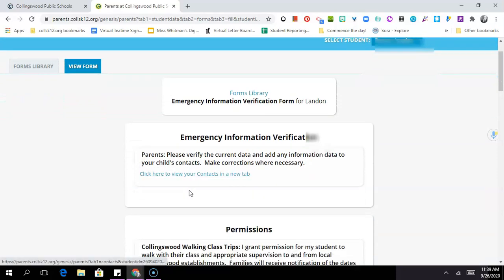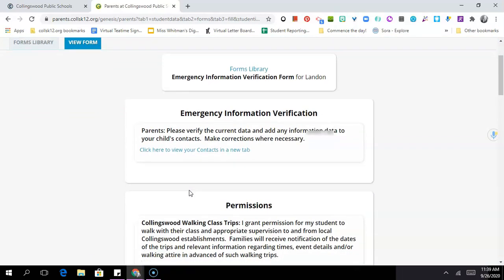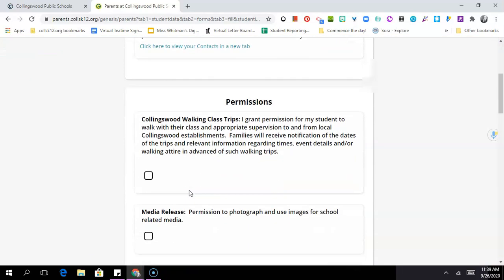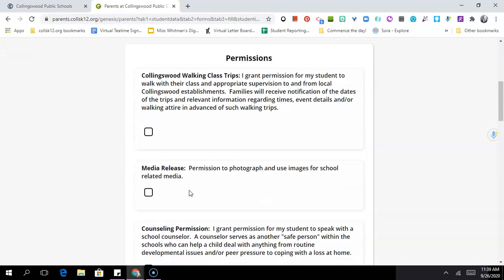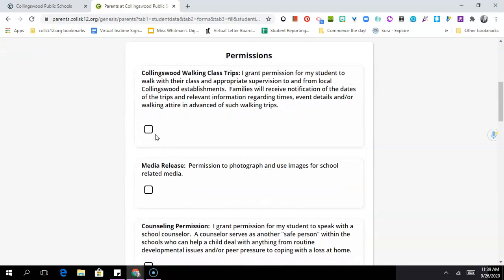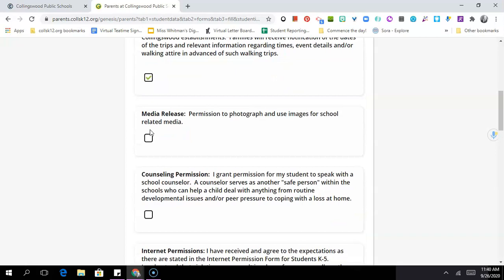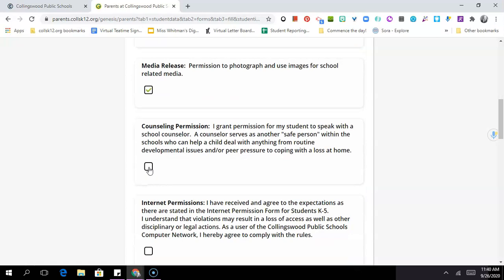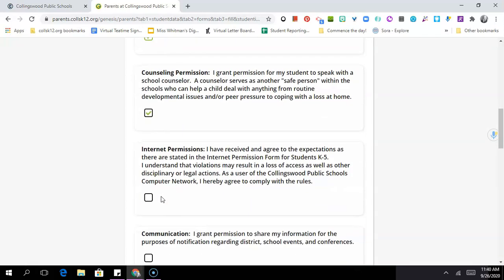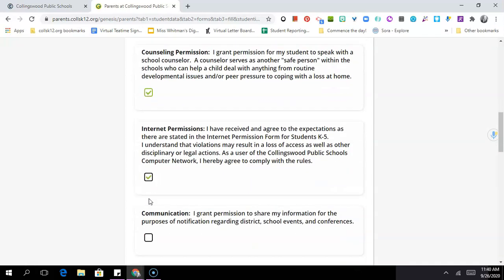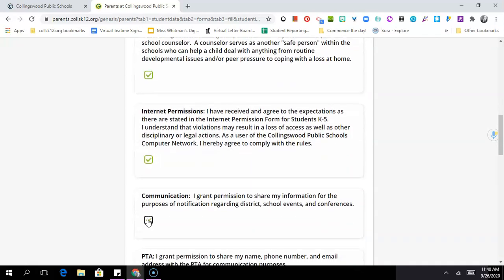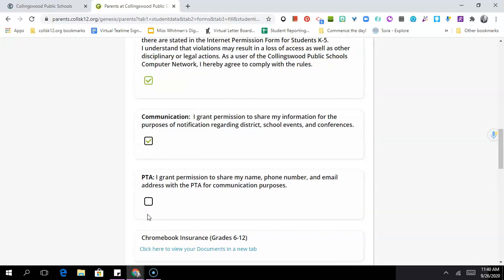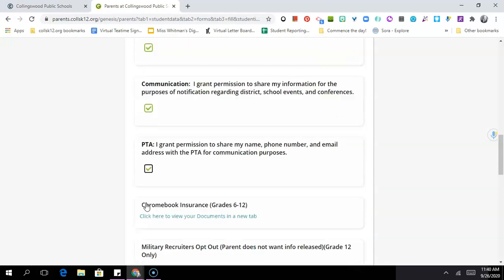Now this form can be filled out completely online, so you can go through and fill out, for example, do you give your child permission to go on a walking field trip? Is it okay with you if their photographs are used for school related media? Do they have permission to receive counseling from the school? So you can go through, check all these items, check off what's okay and not okay with you.